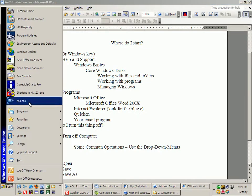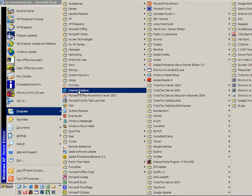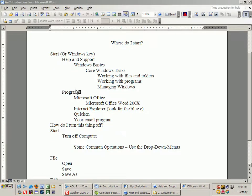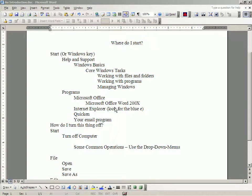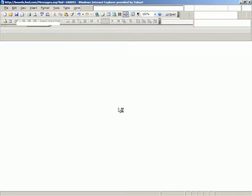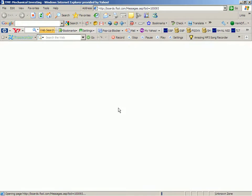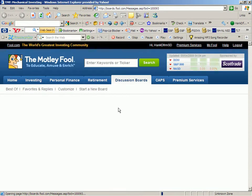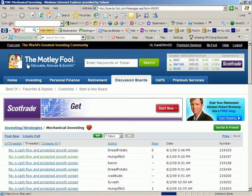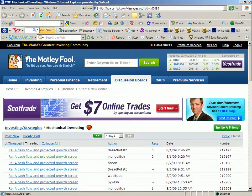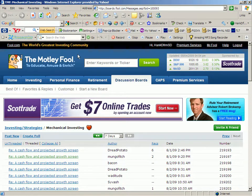The next program we're going to talk about is one that has no separate suite of programs beyond it — that's Internet Explorer. You look for the blue E for Internet Explorer. When it opens, it allows you to go online and go to a number of places where you may find things of interest. My homepage is The Motley Fool, because that is a place where I learned a great deal about investing in stocks.